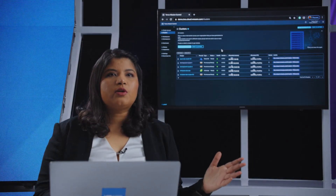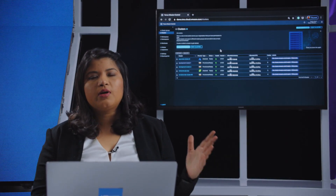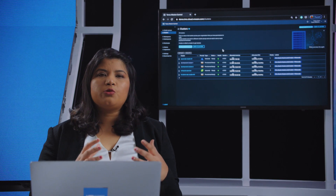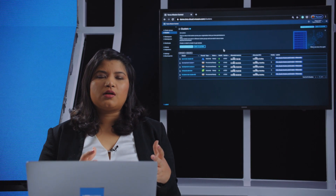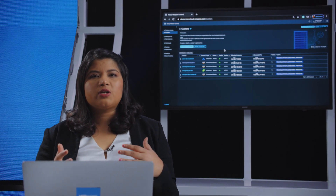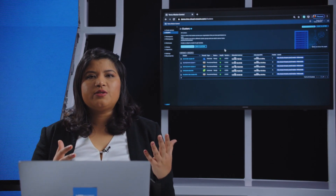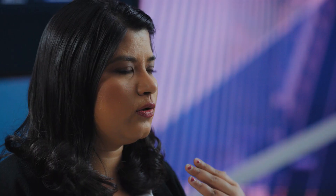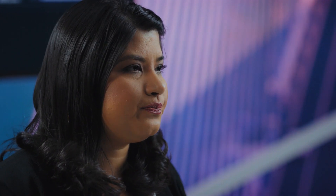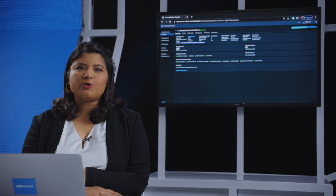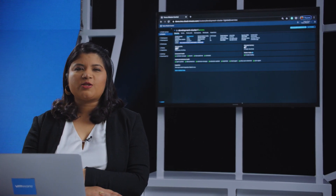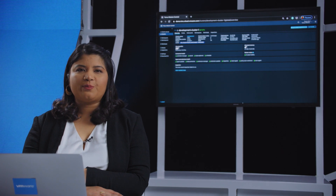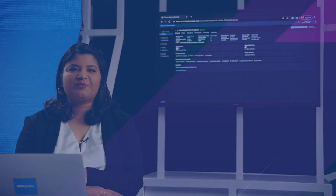This is how Tanzu Mission Control helps operation teams bring together identity and a unified policy, while giving development teams single sign-on access to the Kubernetes API that they need. To learn more about Tanzu Mission Control, please log on to cloud.vmware.com. Thank you.